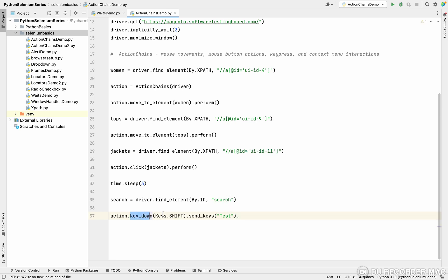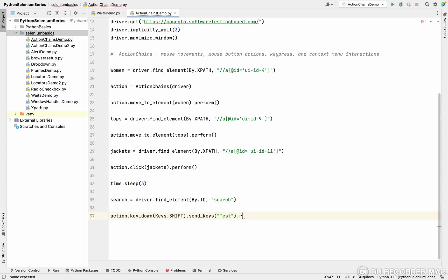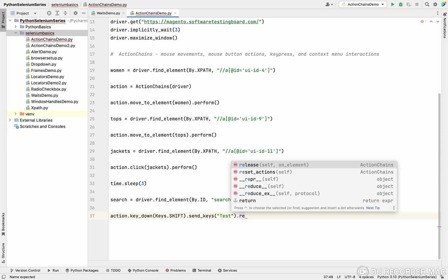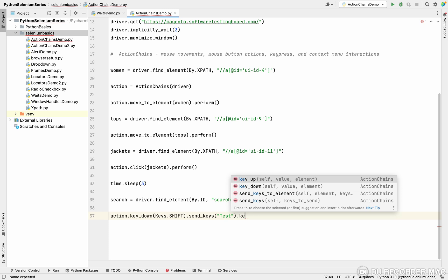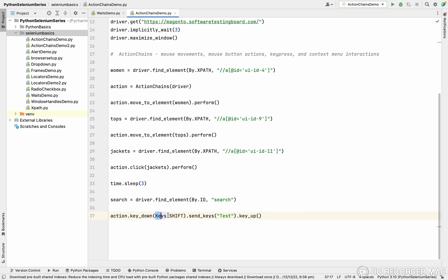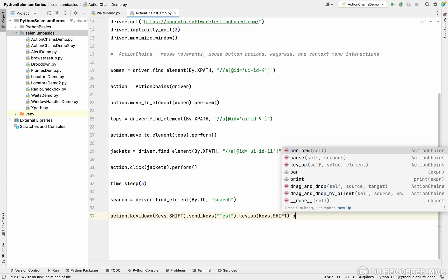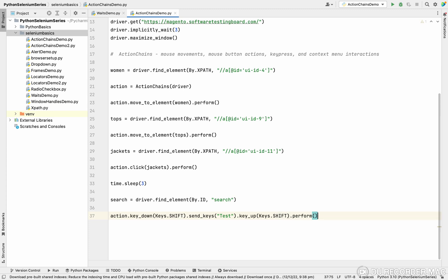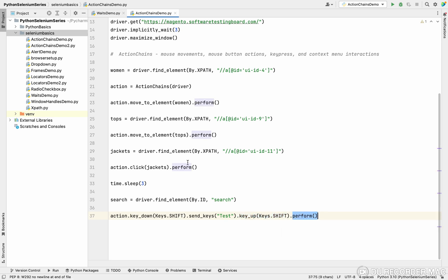For that, key up. Key down means pressing a key, key up means releasing a key. I'm copying this function and pasting it. Finally, what do you need to use? You use the perform. What is the work of perform here? I have three actions. This is one action, this is one action, this is one action. To convert all three actions into one action, the perform method does it. That's why in all the actions ending, we are using perform.